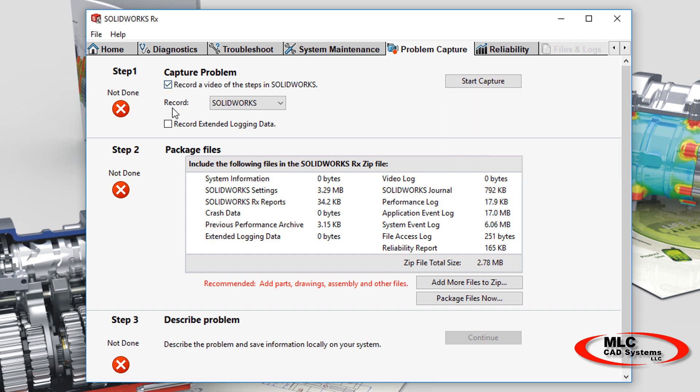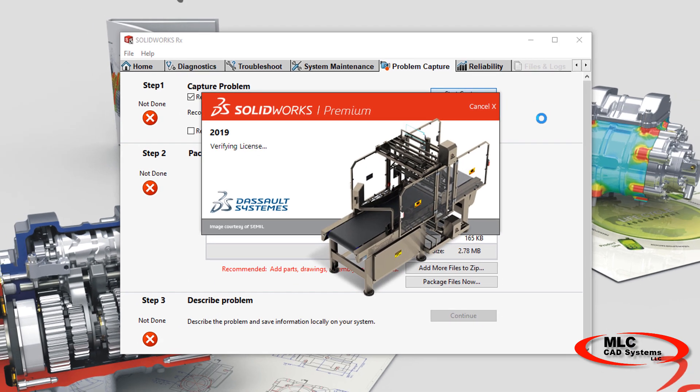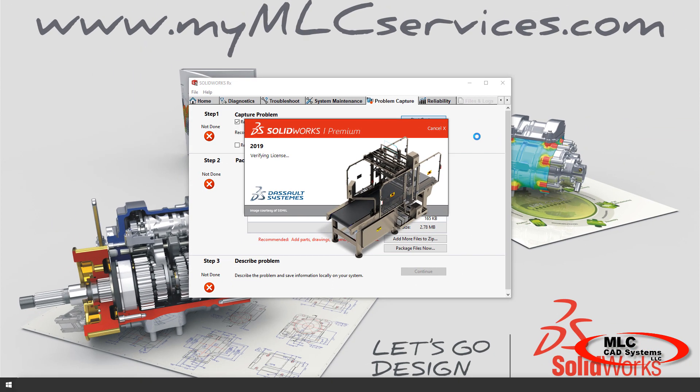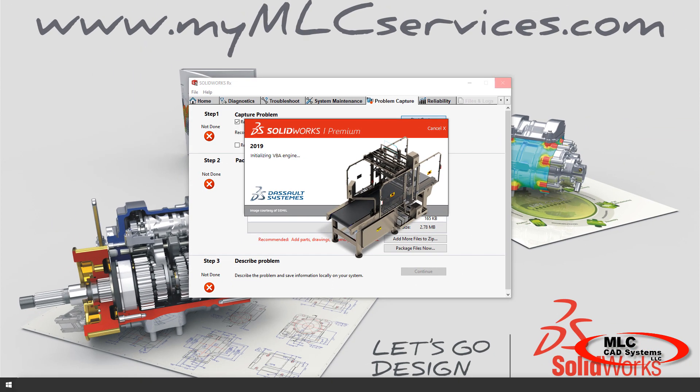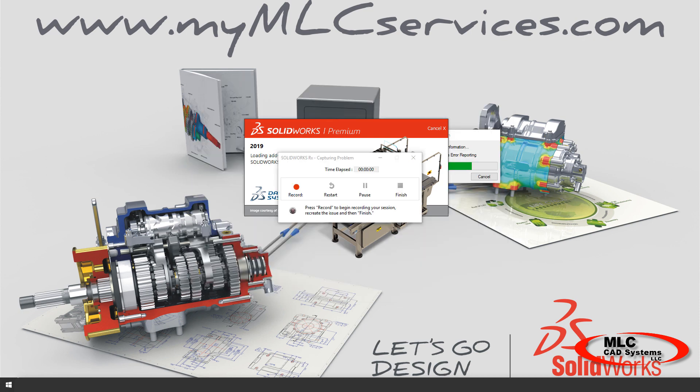And if the issue that you're having is reproducible, such as it crashes every time you draw a line, then click Start Capture. It'll fire up a session of SOLIDWORKS, and you can recreate that crash or the behavior you want to show.